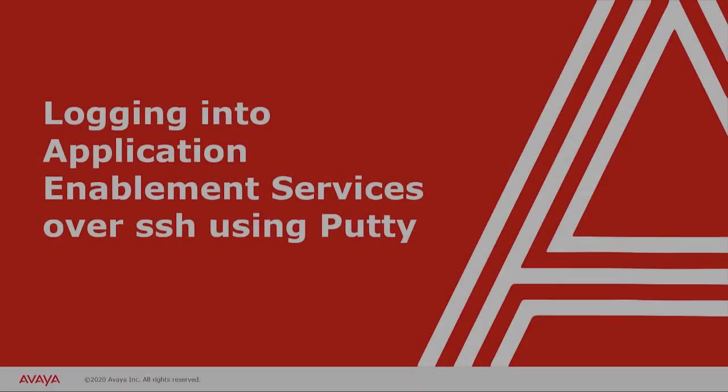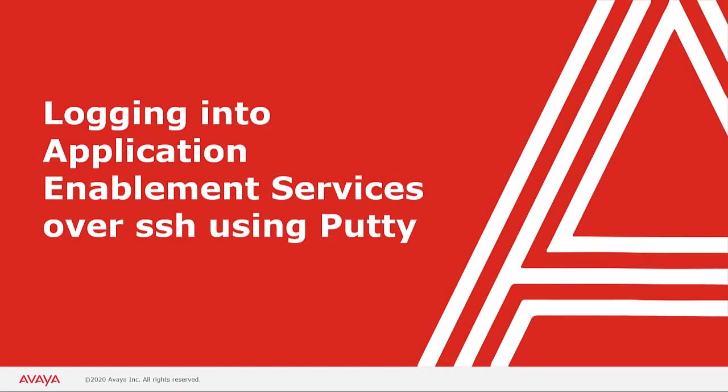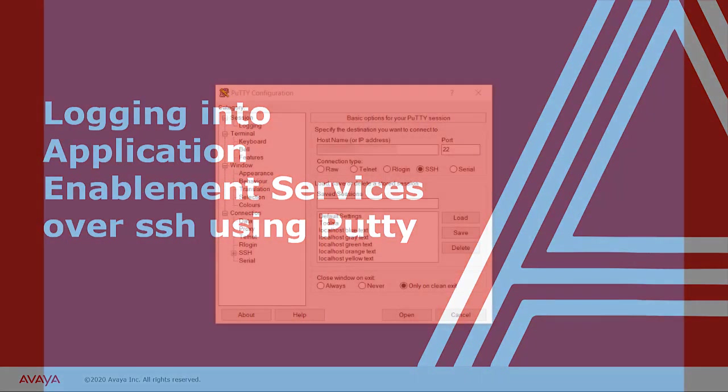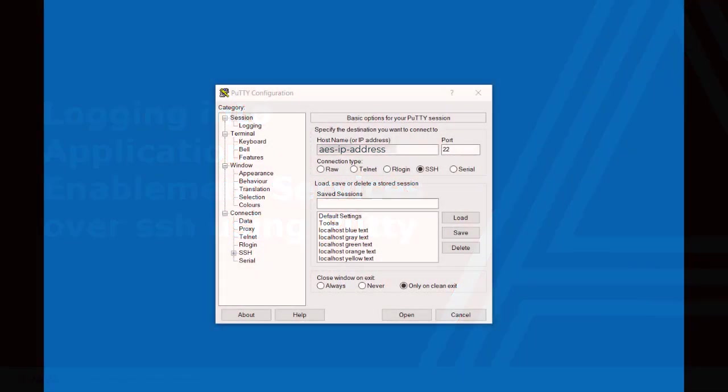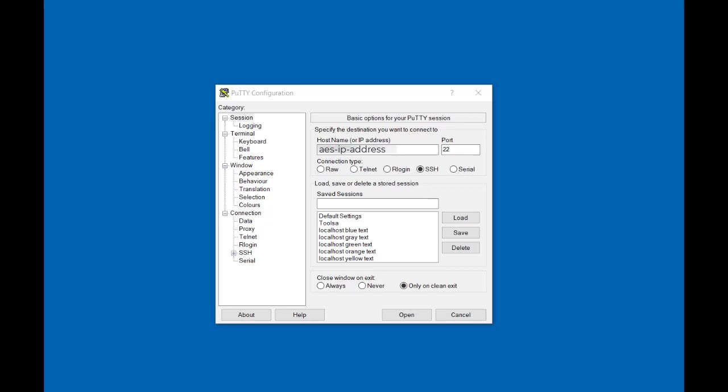Next I will cover logging into Application Enablement Services over SSH using an application like PuTTY. Once you have opened PuTTY, enter either the hostname or IP address of the AES you want to connect to. Then click on Open.